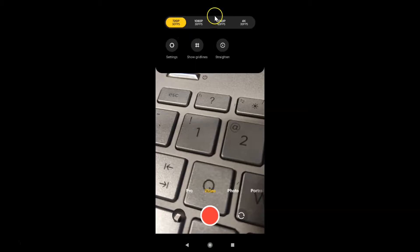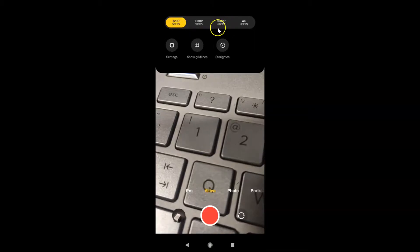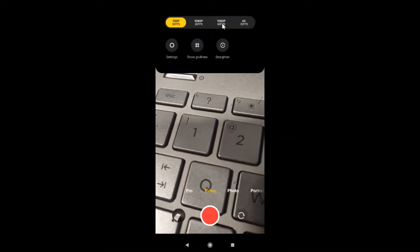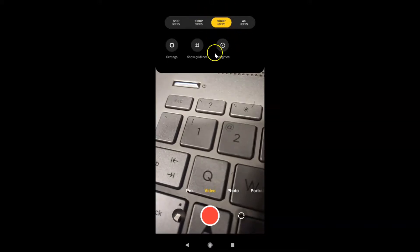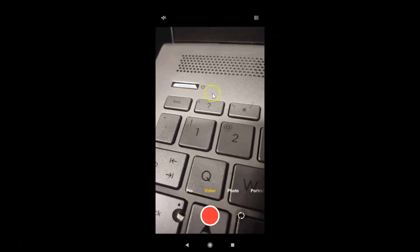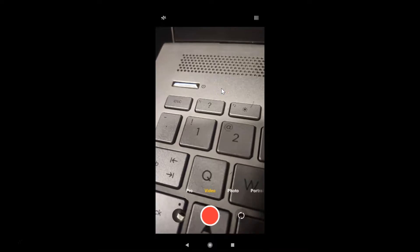Suppose I want 1080p at 60 FPS — I need to tap on it to select that. You can see I have that option selected now. To close this menu, just tap elsewhere and it's now closed. After that you can start recording your video.